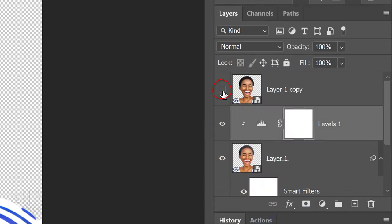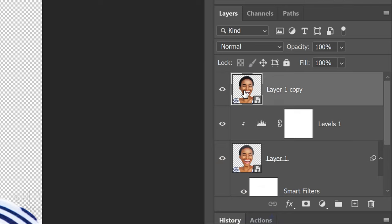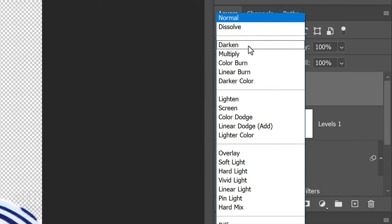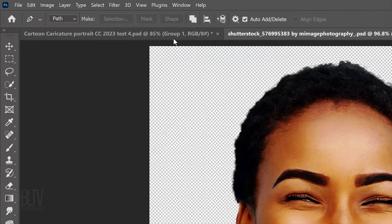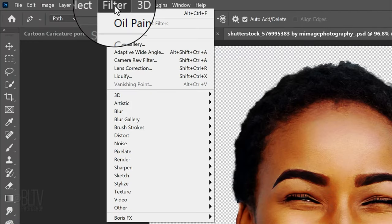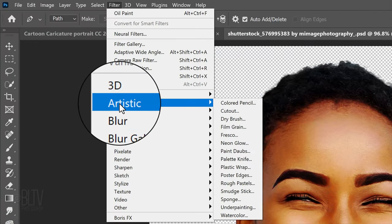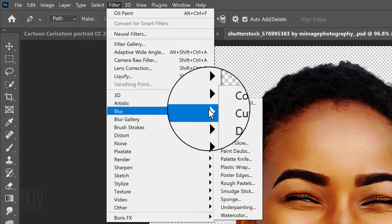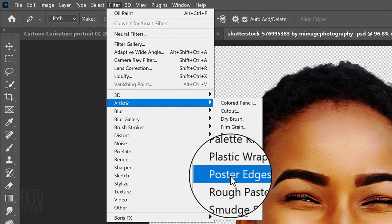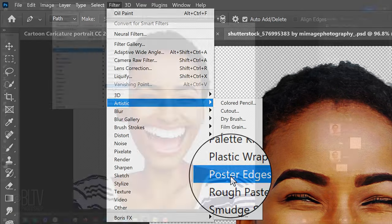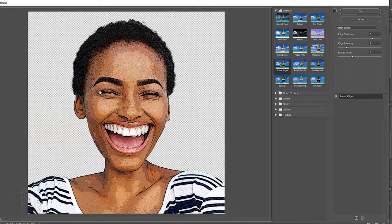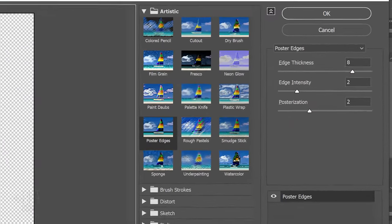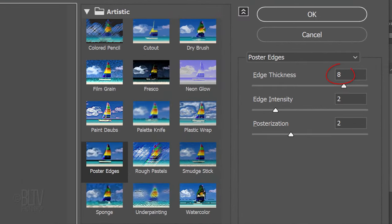Make the top layer visible and active. Change its Blend Mode to Multiply. Go to Filter, Artistic and Poster Edges. Make the Edge Thickness 8, the Edge Intensity 2 and the Posterization 2.